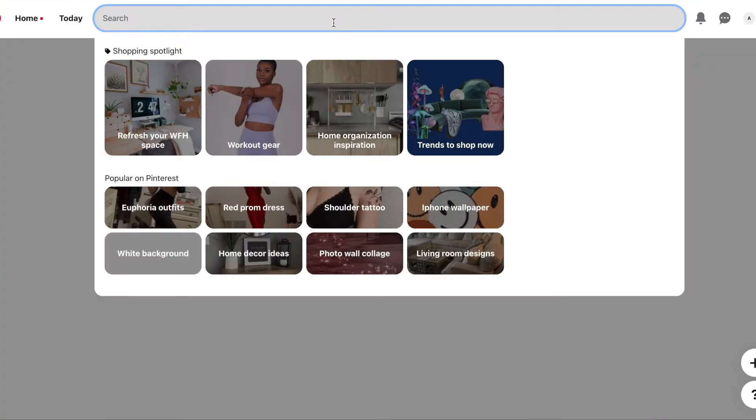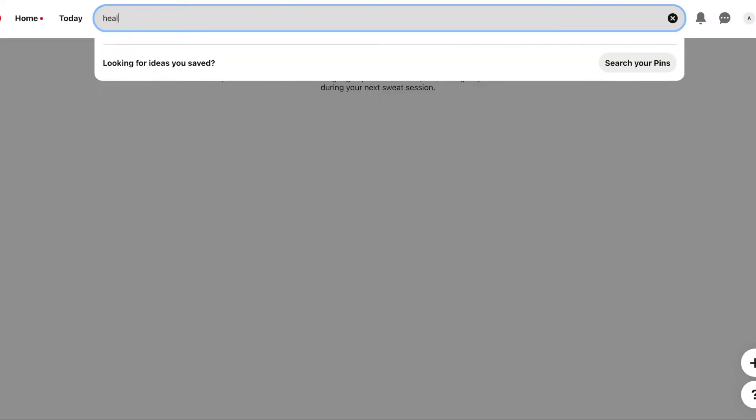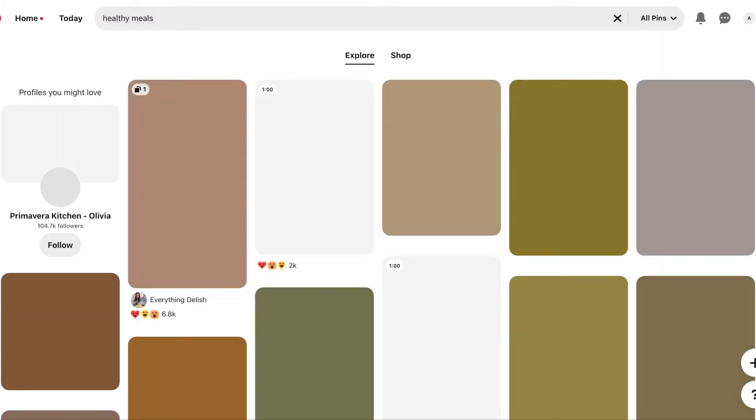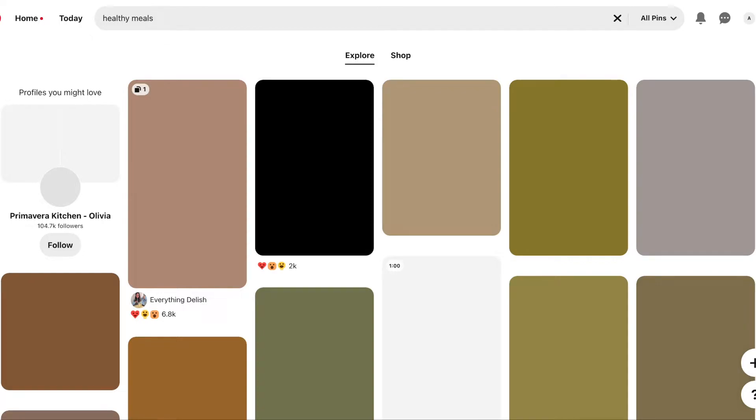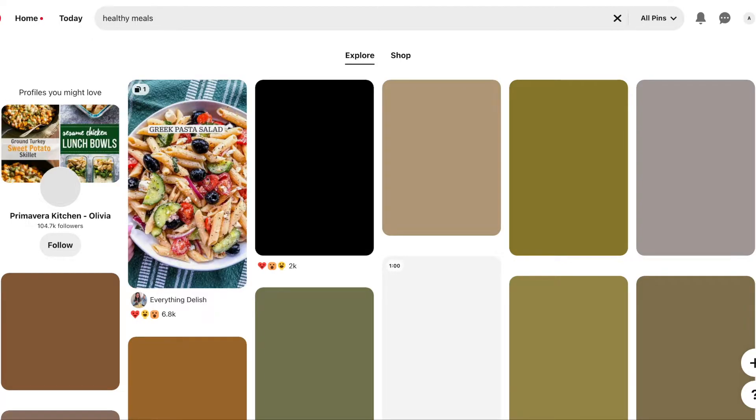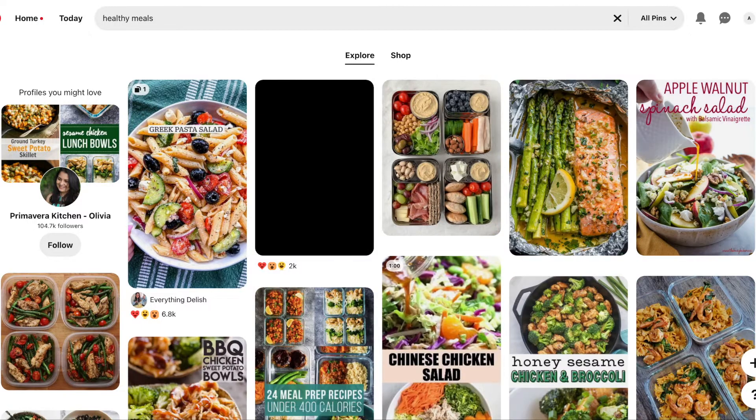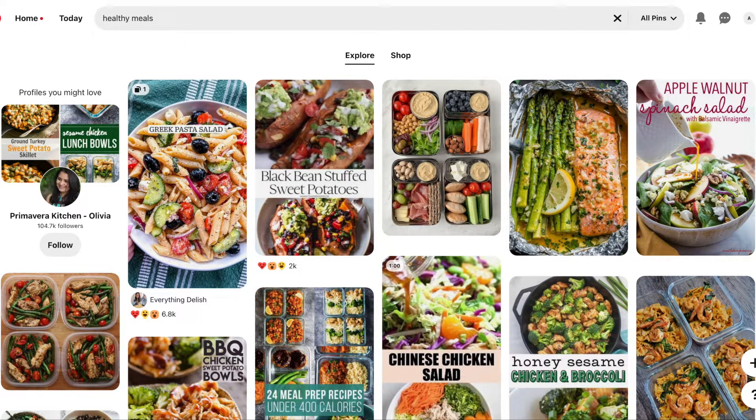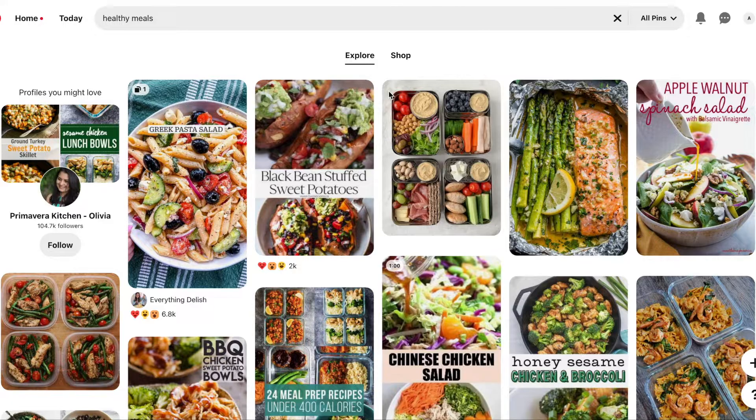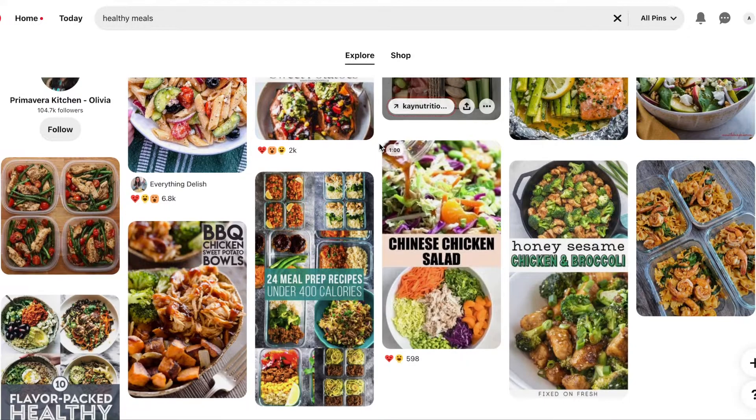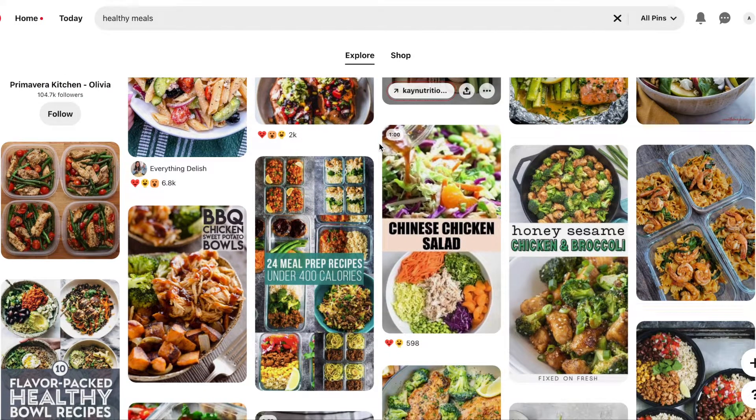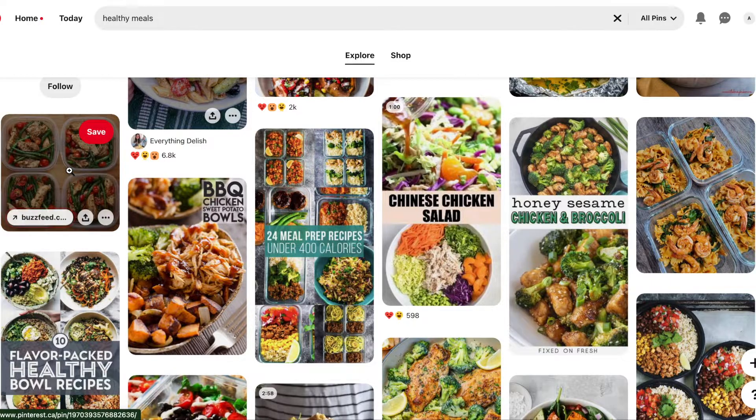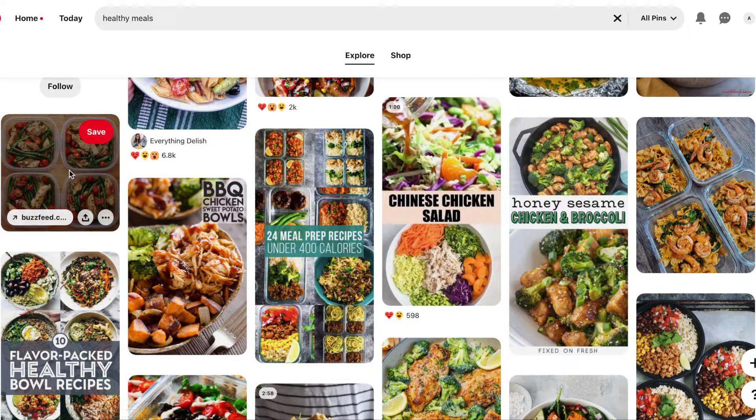Now what we're going to do is head over to Pinterest and start typing in some of the things we want, such as maybe some healthy meal ideas. Just waiting for things to load a little bit, but you can find really great photos on here, really great ideas for healthy meals. I think that for myself meal planning would be something that would be really helpful this year that I would like to implement.